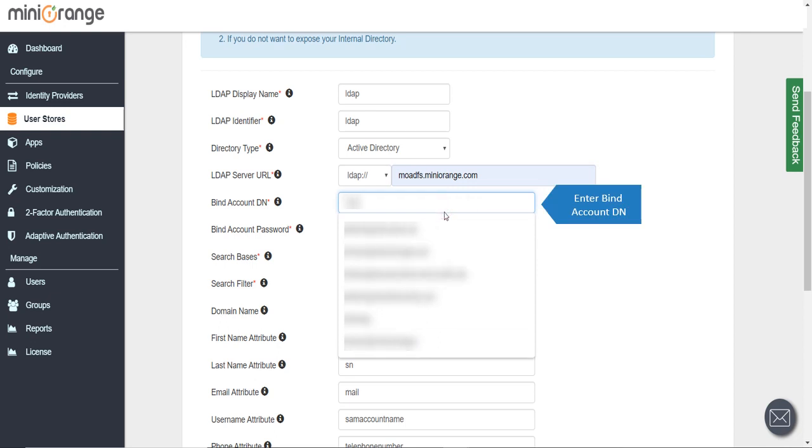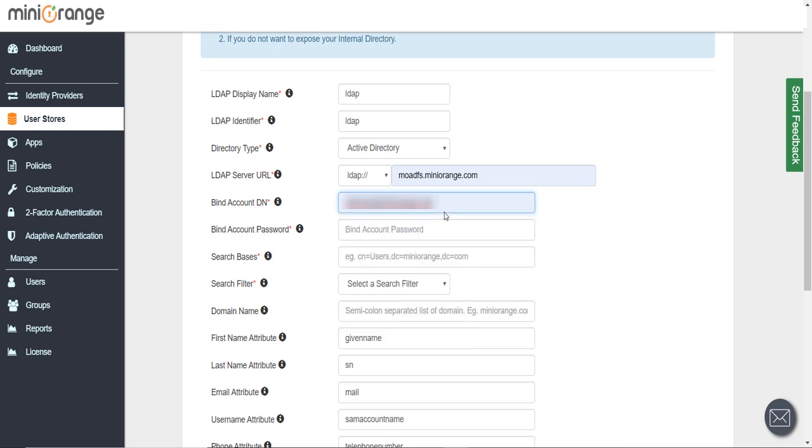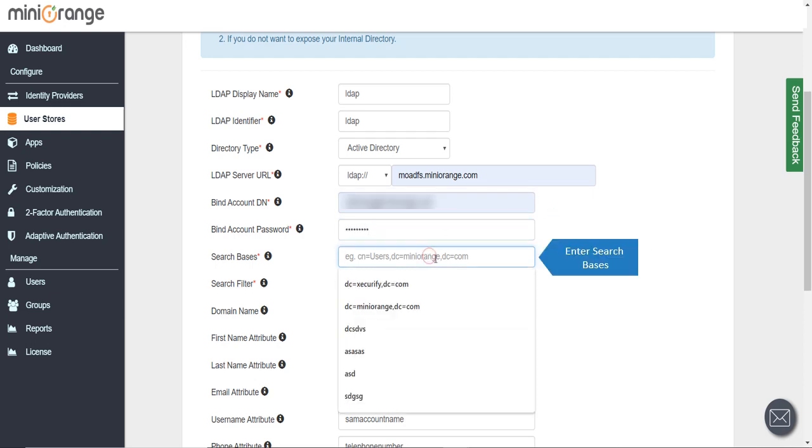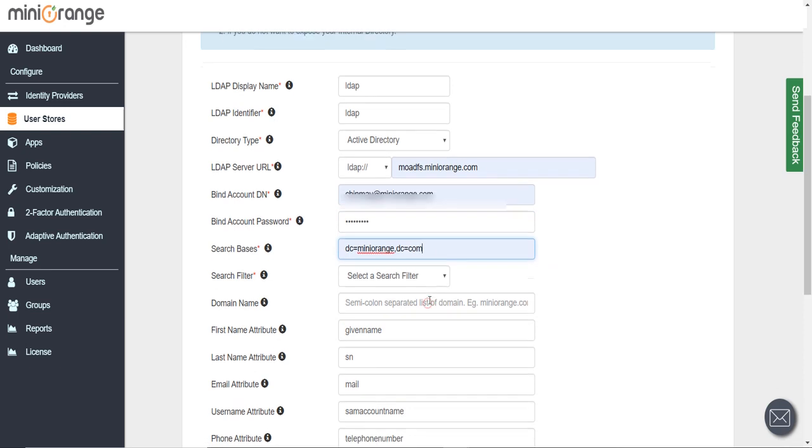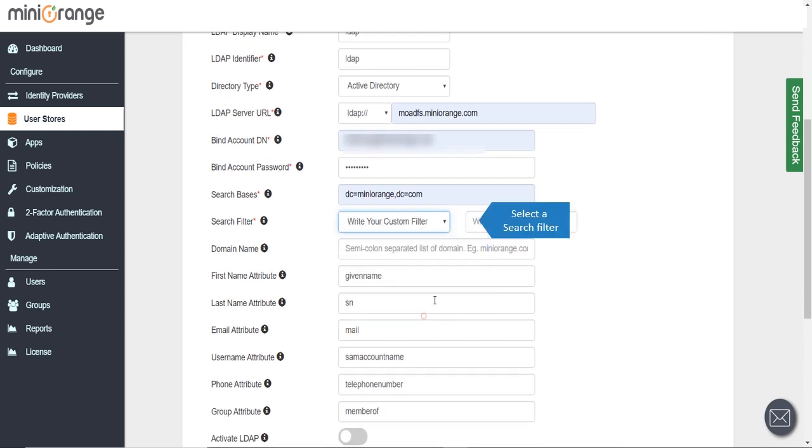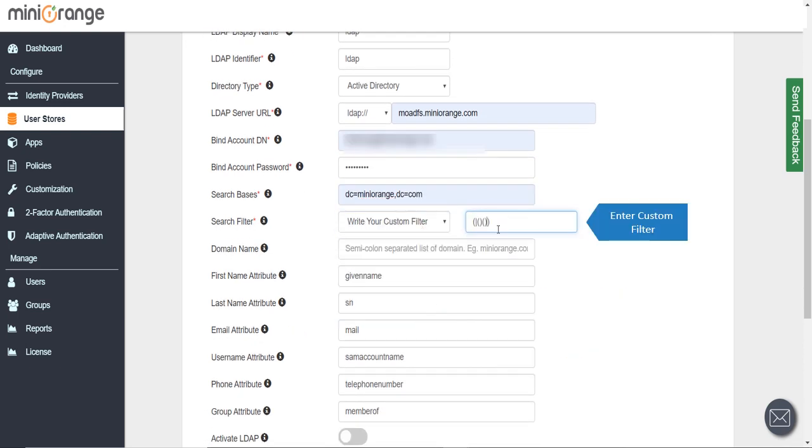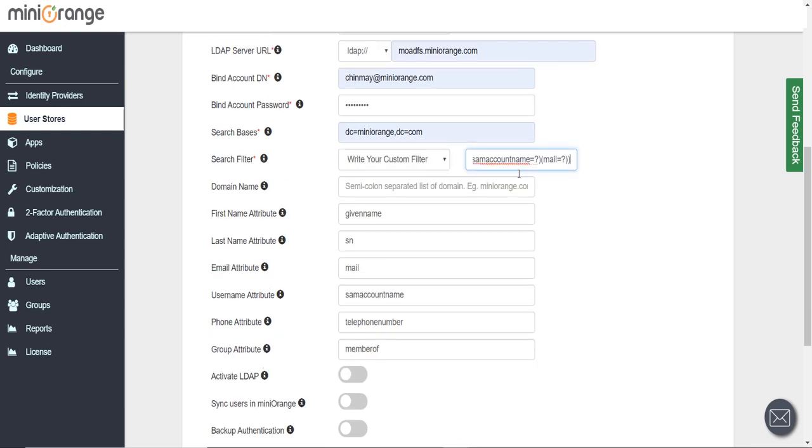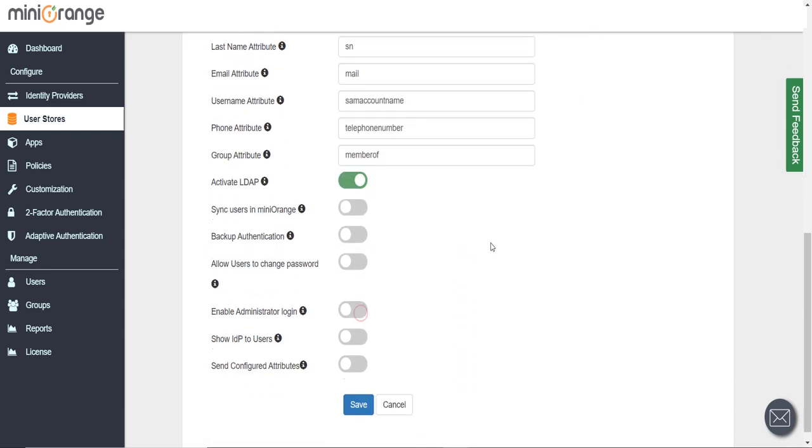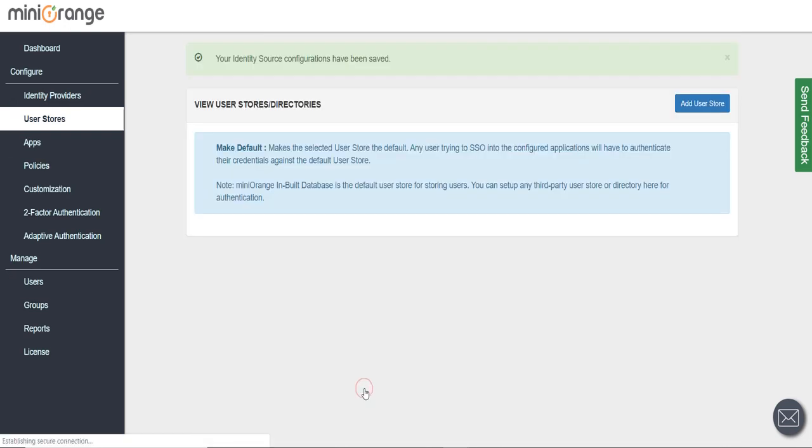Enter Bind Account DN, enter Bind Account Password, enter Search Base, select a search filter, enter Custom Filter. Click on Save button.